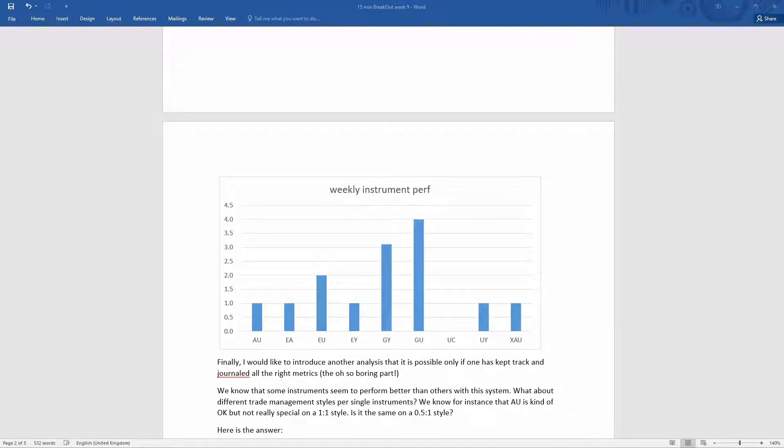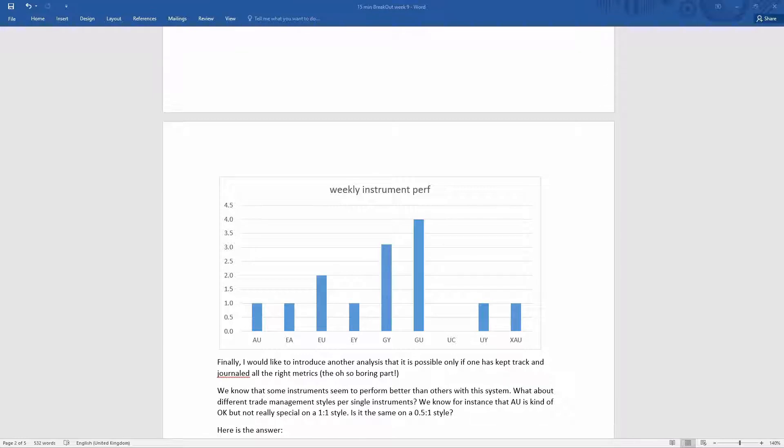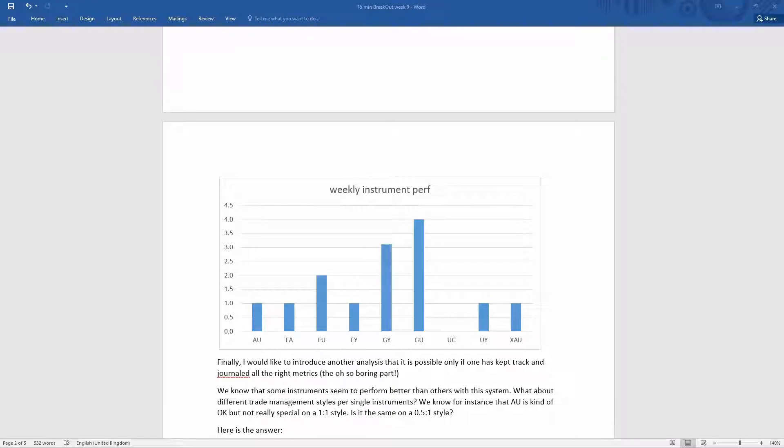But these results are based on a one-to-one trade management style. So I want to introduce another little nuance to our systematic approach. We know that some instruments perform better than other instruments with the system. But we haven't looked really into the different trade management styles per single instruments.